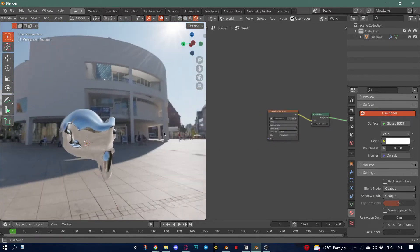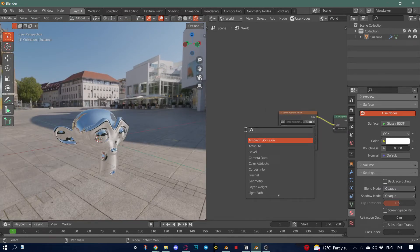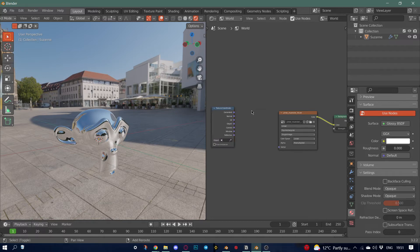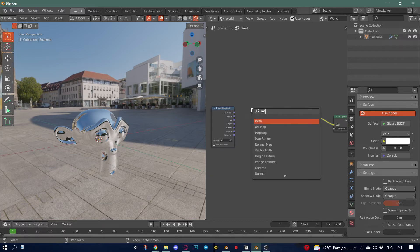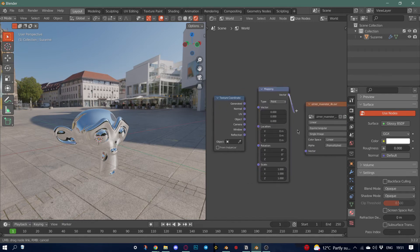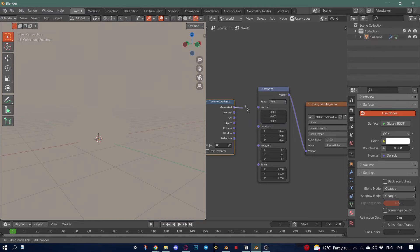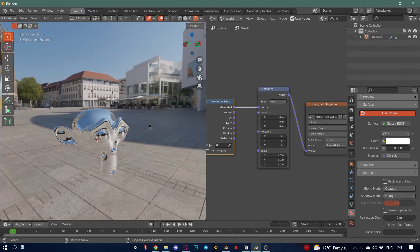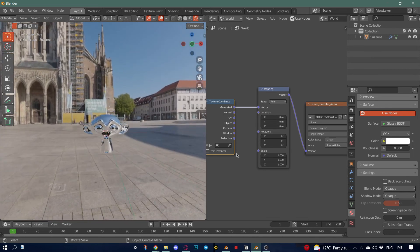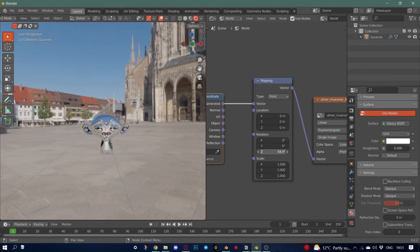To rotate the HDR, press Shift-A and add a Texture Coordinate node, then add a Mapping node. Connect Vector to Vector, and generate it to Vector. Now we can go to this section and rotate our HDR.